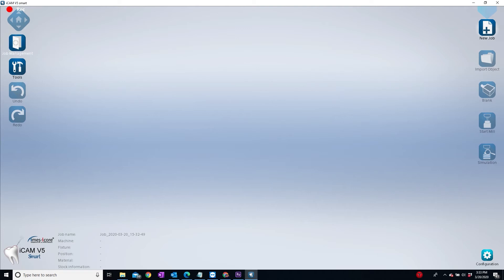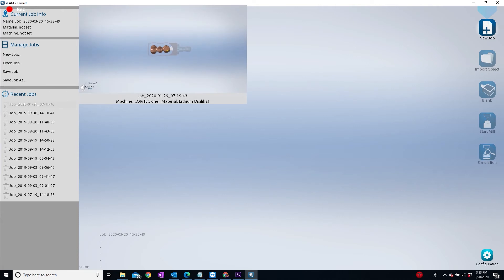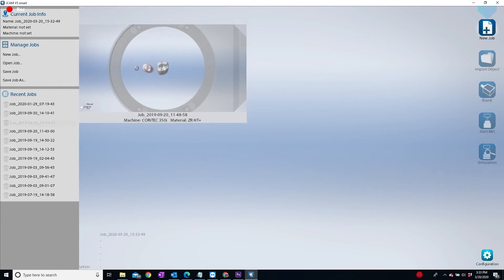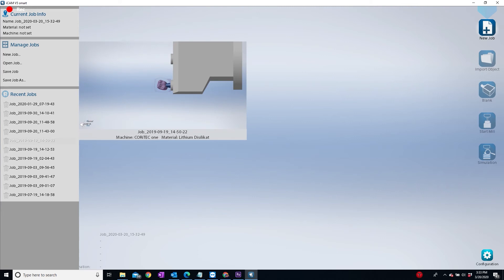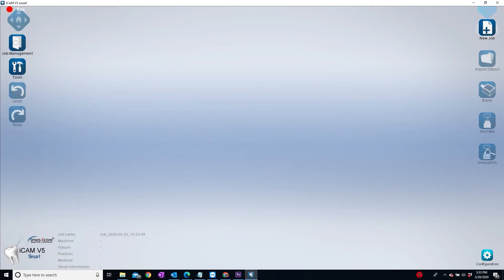The next button is the job management button, which will allow you to see information about your current job, such as the name, material, and type of machine you are using. Here you can create a new job, open, and save a job or save a job as a different name. This screen allows you to view recent jobs that you have nested already, as well as giving you a snapshot of what it looks like by moving the mouse over the name.